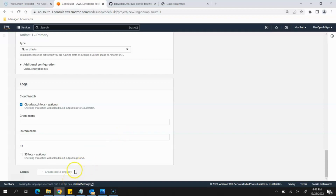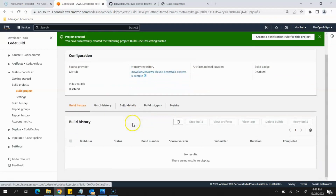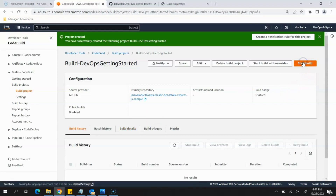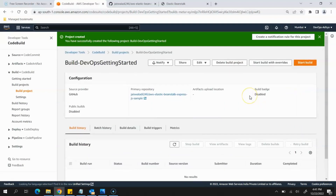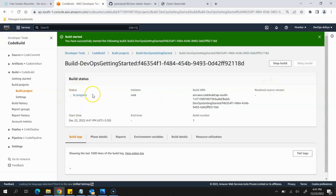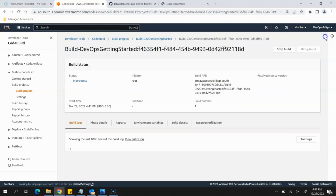Since it's being done for the first time it may take a little bit of time. The project has been created. Just to verify that everything is running fine, we will click Start Build. You can see the build status shows In Progress, so we will wait for it to complete and then proceed to the next stage to create the build pipeline.